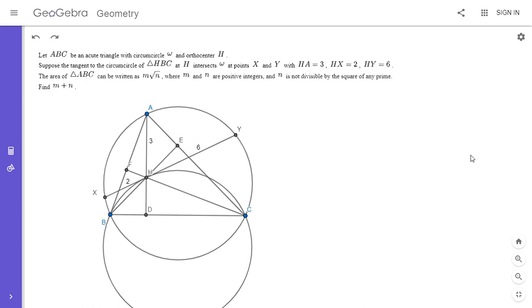I'm going to show you two solutions. I got really close to solving it the first way, but then I gave up and solved it the second way, so I'm going to show you both. We have a triangle ABC. The circumcircle is omega and the orthocenter is H. Let the tangent to the circumcircle of triangle HBC at H intersect omega at X and Y. Suppose that AH is 3, HX is 2, and HY is 6. We want to find the area of triangle ABC.